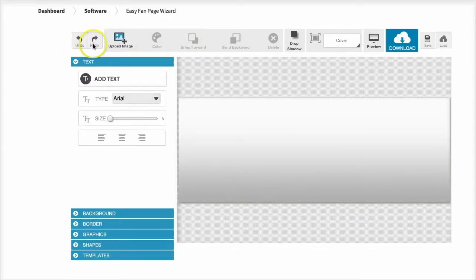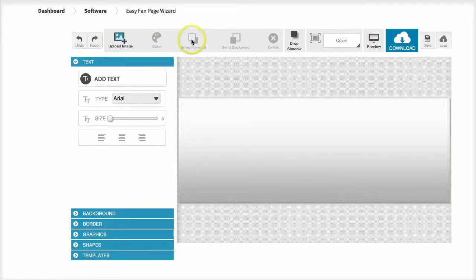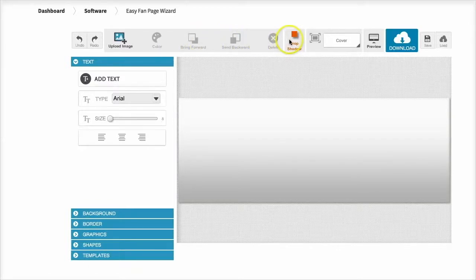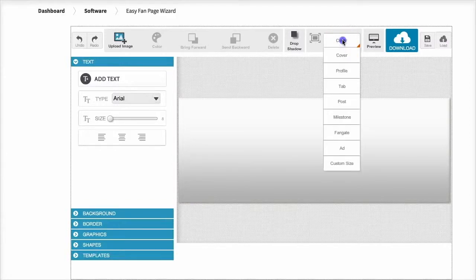So you have undo and redo features, upload your own graphics into the app, change color of the different layers and text, bring layers forward and backwards, delete items, add drop shadow, and so on and so forth. Now if you want to create something from scratch without using one of the ready-made templates, you can simply come here and choose any of these sizes.